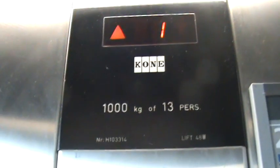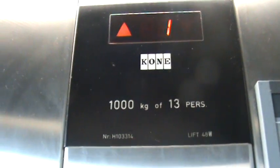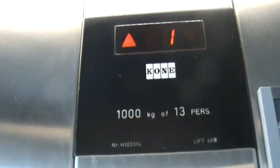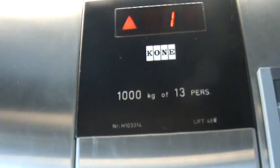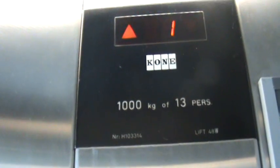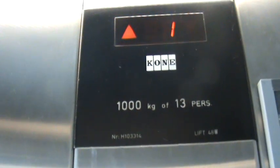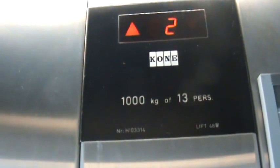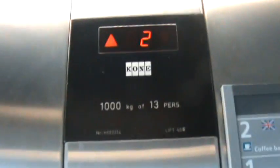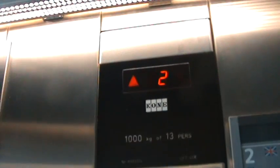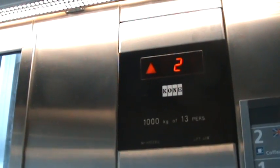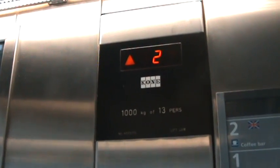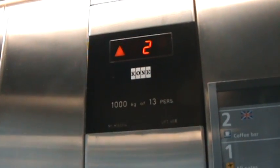We are at another Kone Elevator at Schiphol Airport. This acts like a Schindler. First the indicator changes and then it moves to the floor. It's bumpy, but I like the picture window.